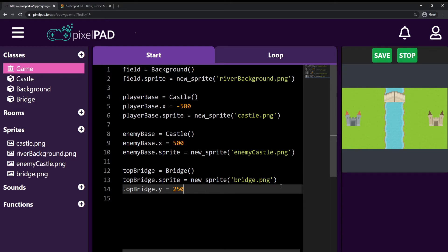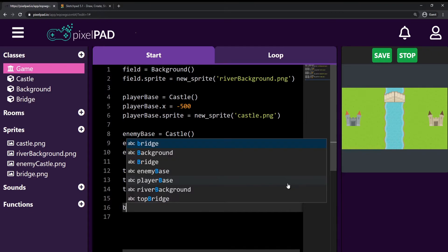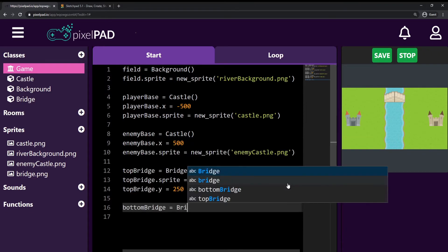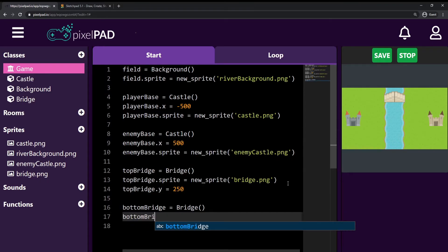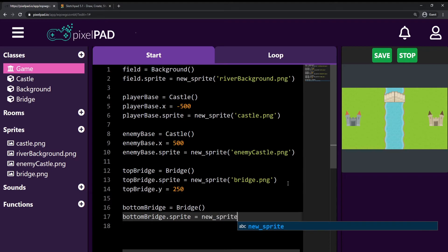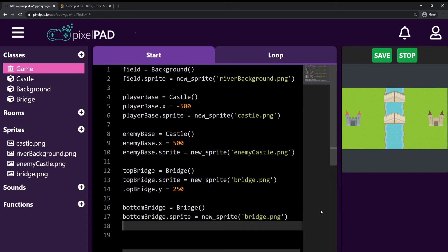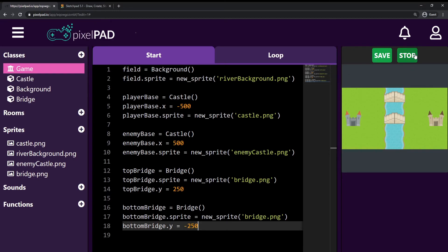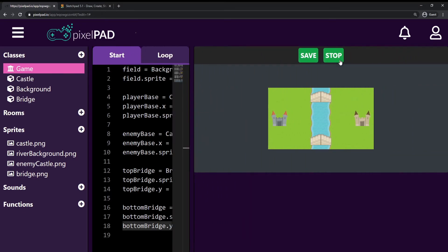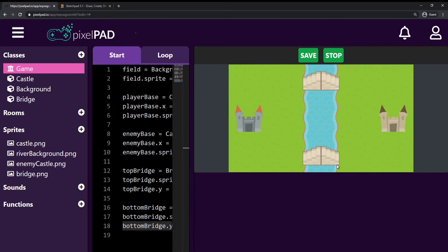I also create a 'bottomBridge' that is a Bridge, and give it a sprite from the image 'bridge.png'. For the bottom bridge, I set y to minus 250 to bring it down. When I press play, the bridge appears at the bottom of the screen. Our game stage is now pretty much set up — we just need to create units.